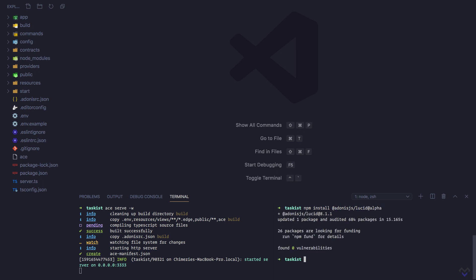Once installed, we need to set it up. For that, we'll be making use of the invoke command: node ace invoke @adonisjs/lucid.